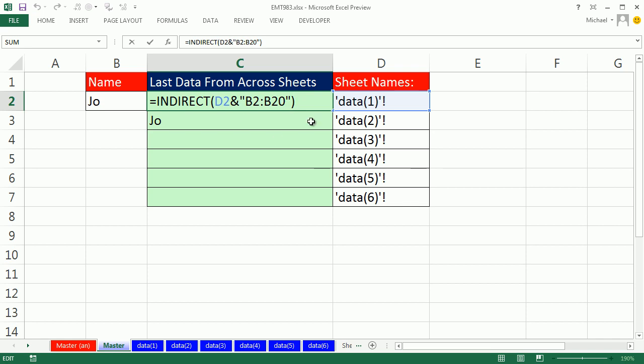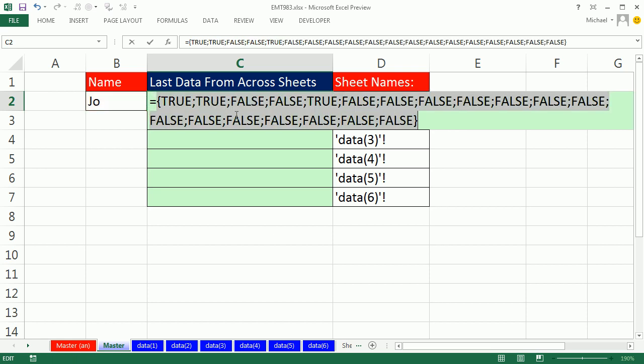First, we have to ask this range, is anything equal to Joe? I'm going to hit the F4 key to lock it. If I highlight this and hit F9, you see it gives me a bunch of trues and falses. If we're going to do approximate match to get the last true, we need to convert these to numbers. But here's the problem: if we do our standard conversion, true turns to one and false turns to zero. That zero will be treated as a number by approximate match and it will always get the last one, no matter what.